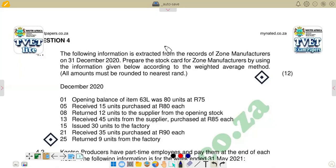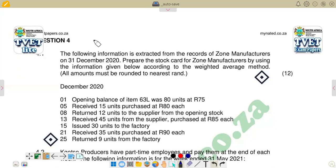Welcome back to Cost and Management Accounting N5. In this video we're going to look at Question 4 of the November 2023 question paper. It is on the preparation of stock cards.